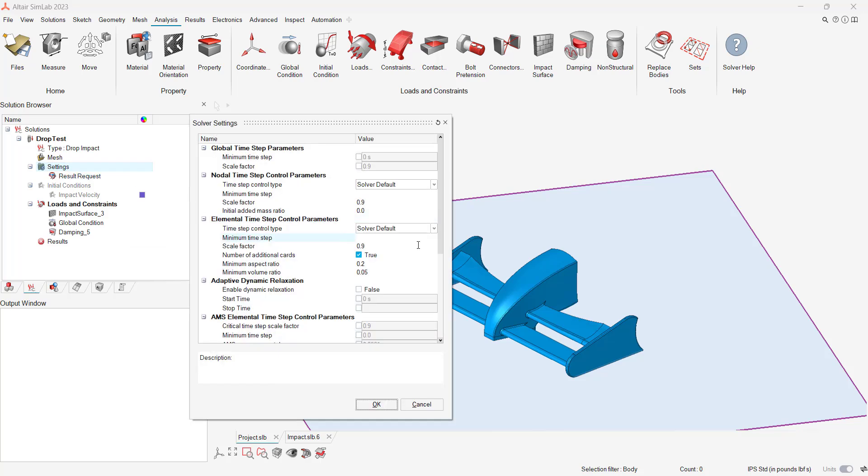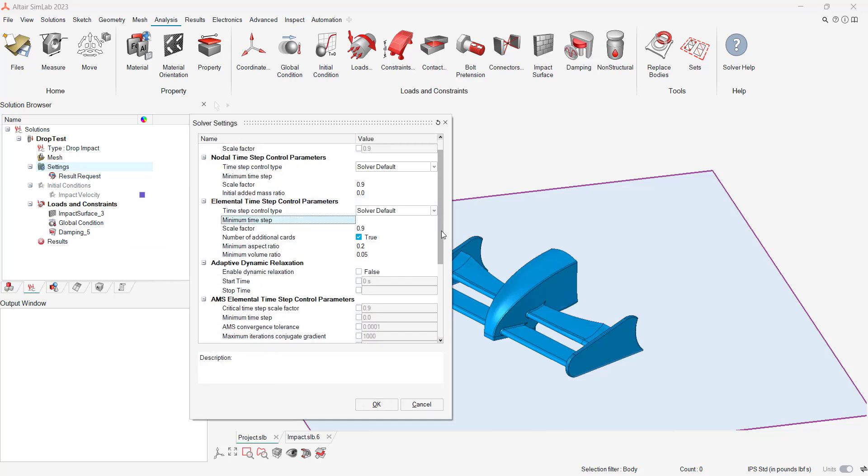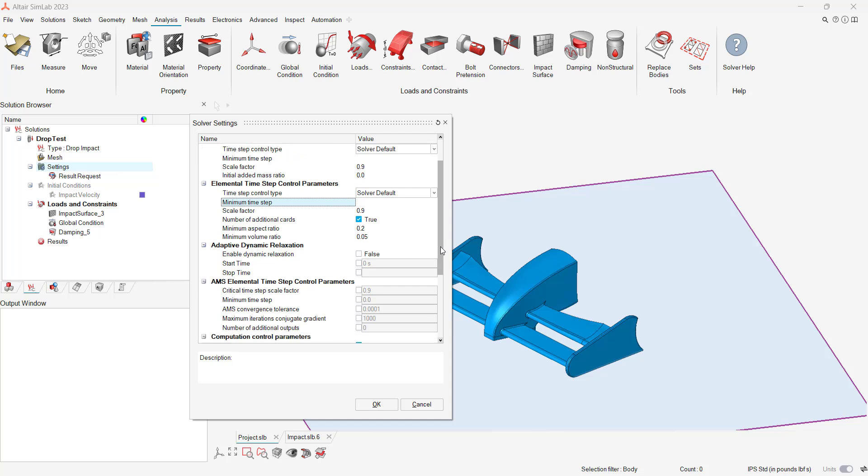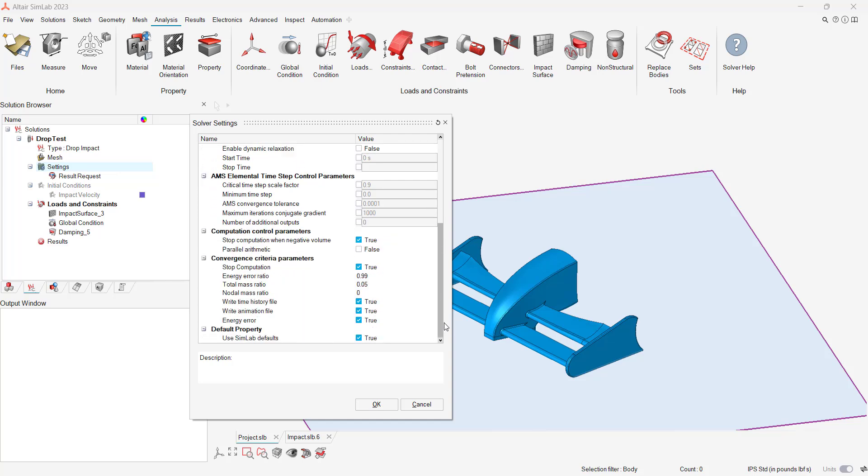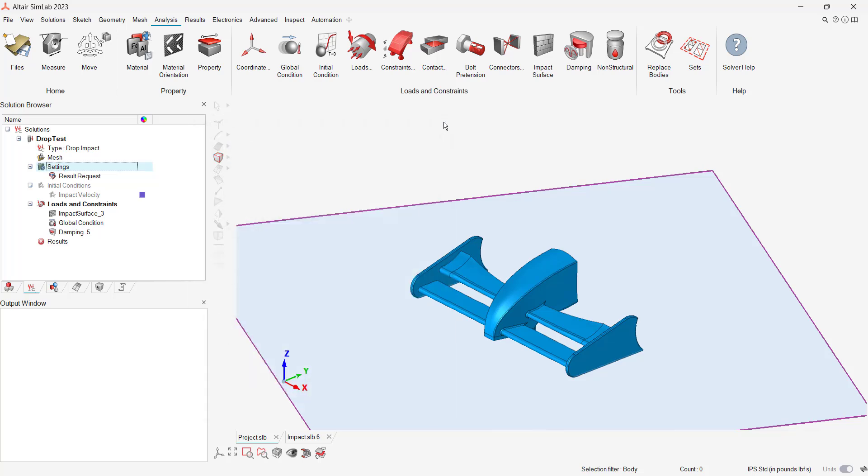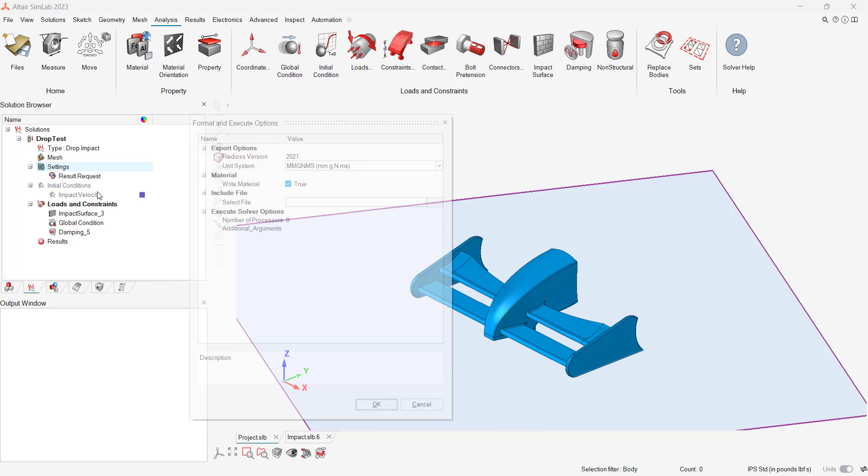Additional controls like mass ratio and scale factors ensure that solution convergence can be achieved on complicated models. In my case, I'm going to utilize the default convergence settings.